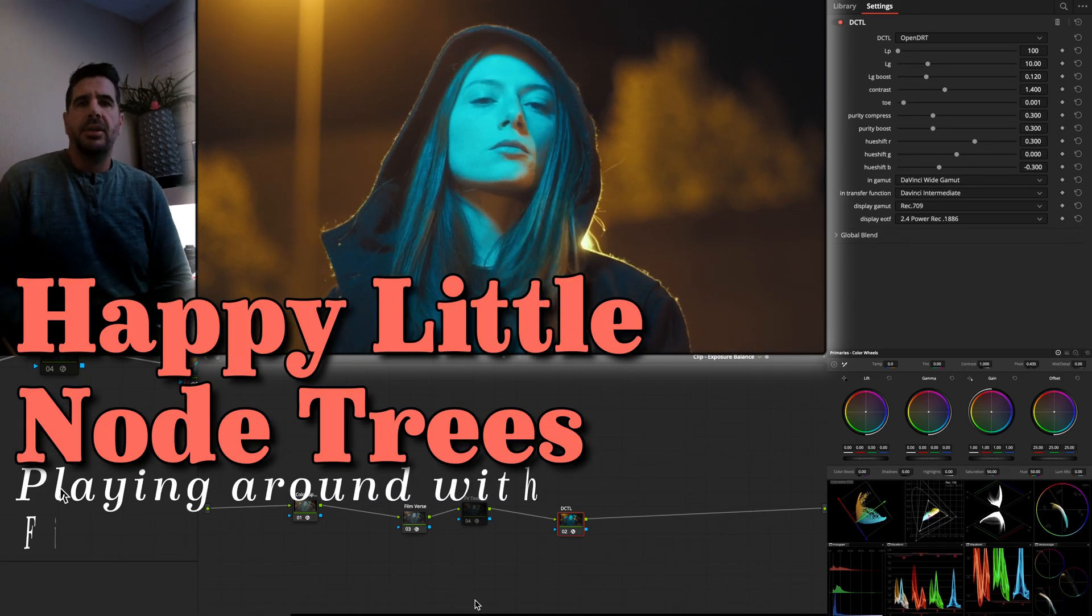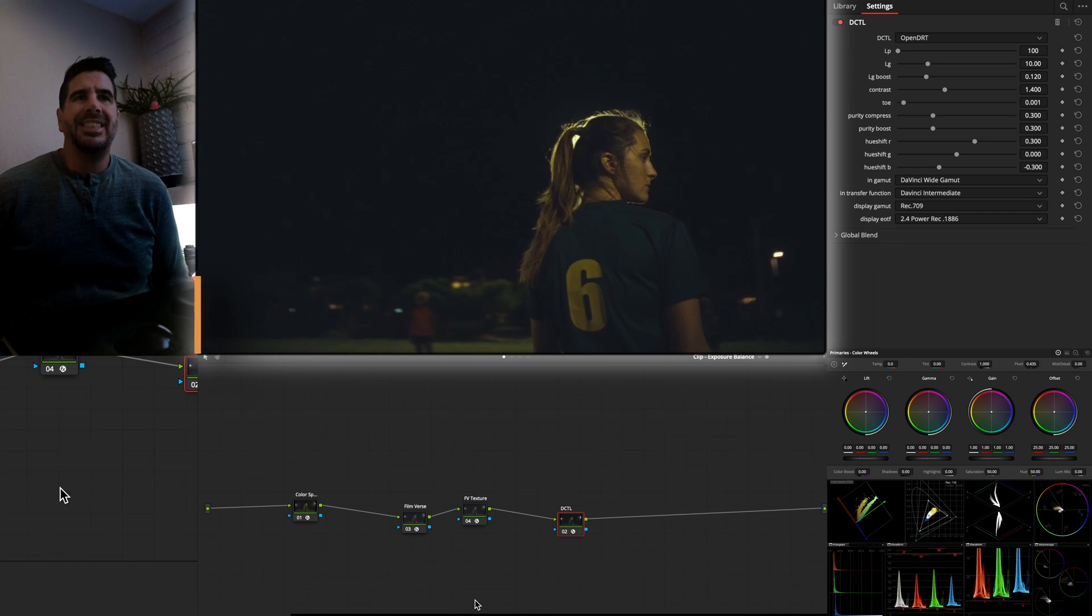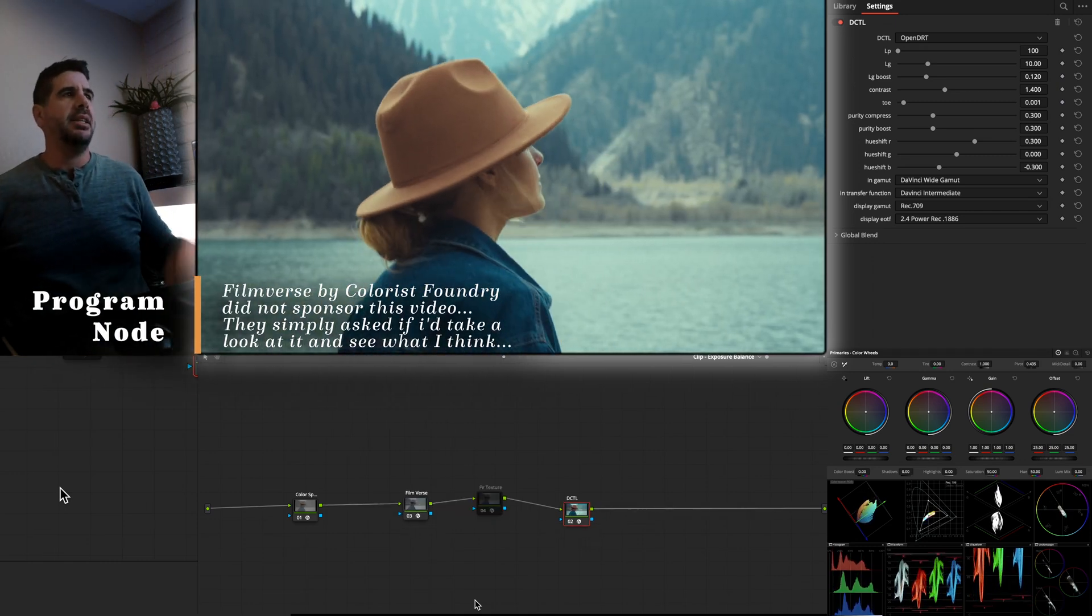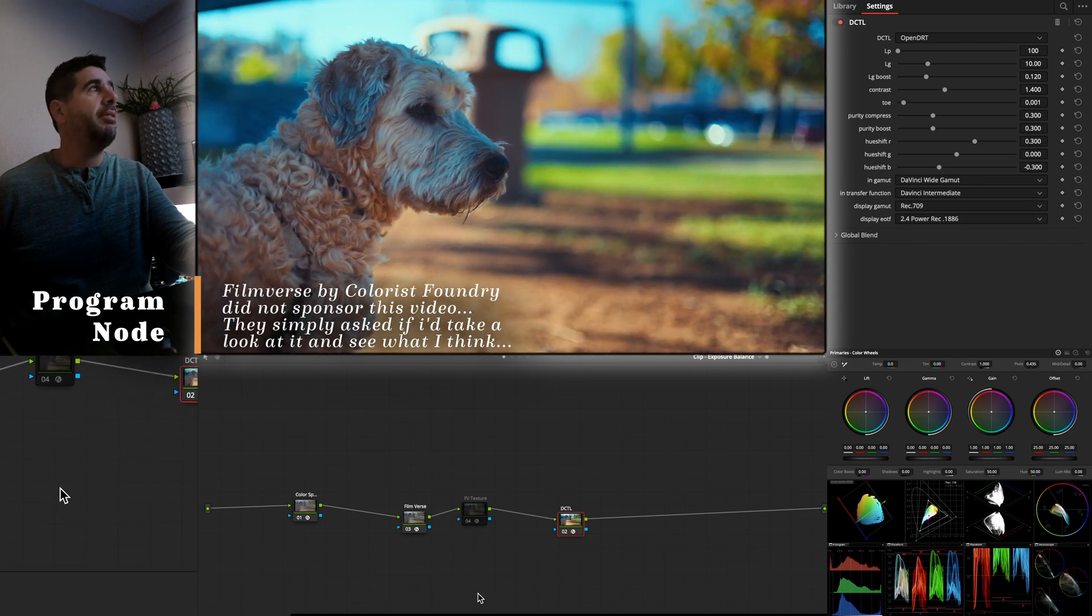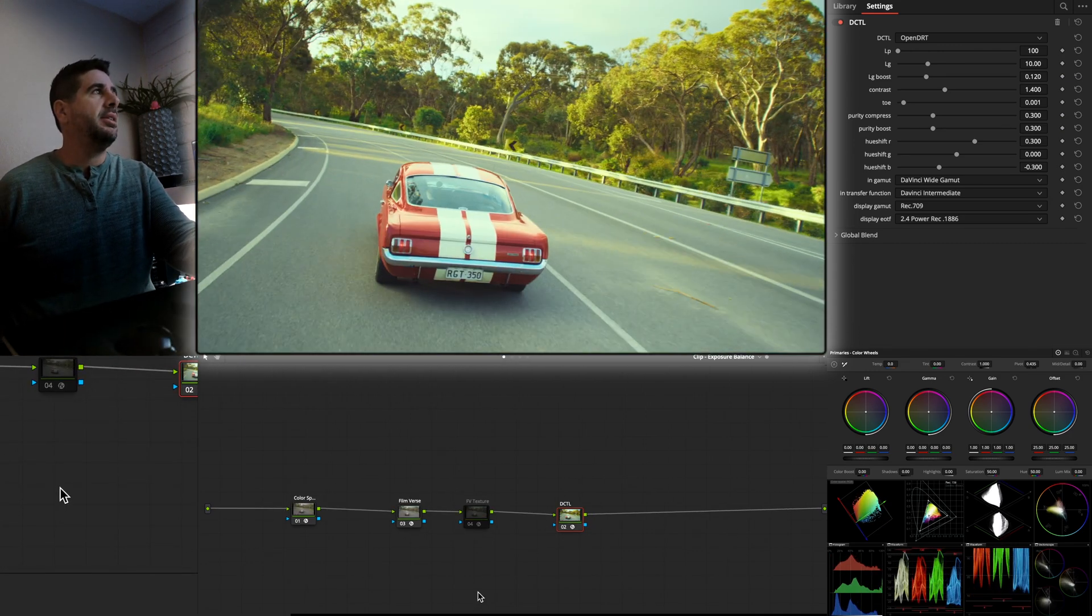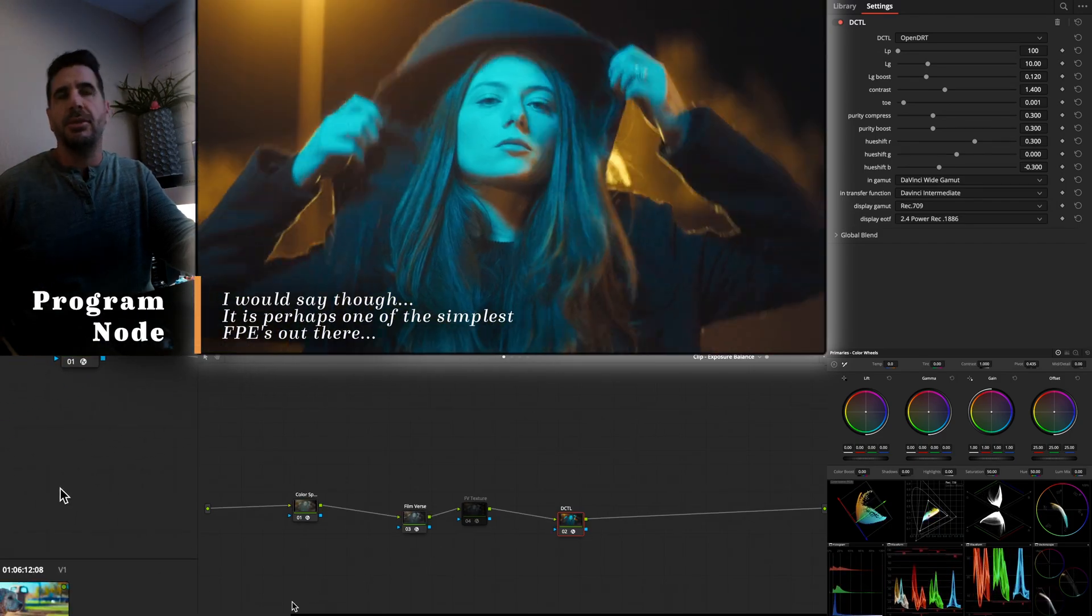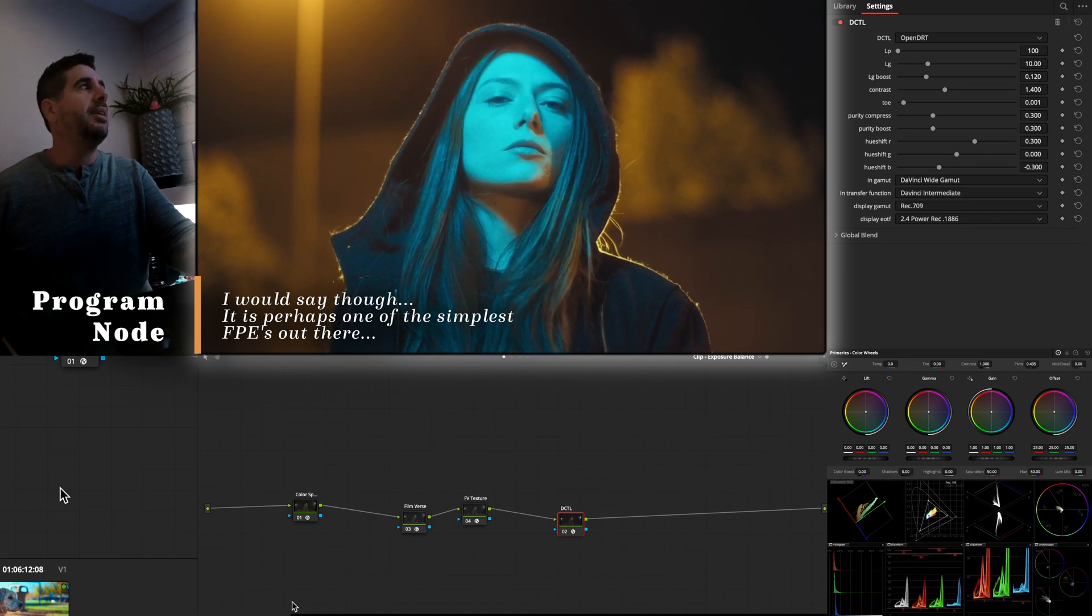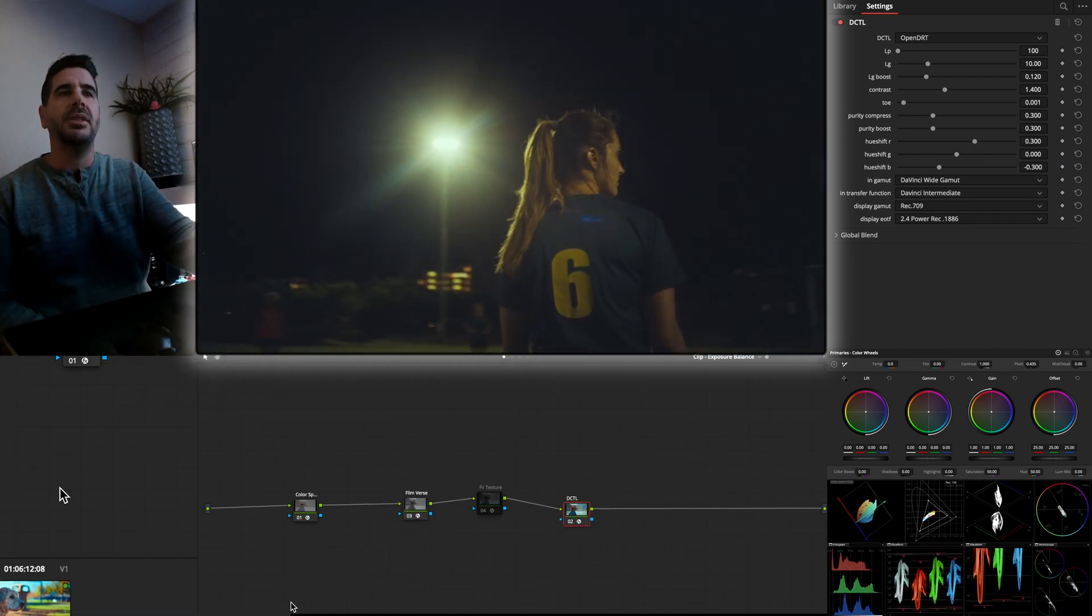Hey, welcome back to Happy Little No Trees. Today we're going to be talking a little bit more about film emulation, particularly the Filmverse DCTL as an option for developing that filmic cinematic look and doing that thing where you make a little happy node tree and transform footage. So I got a couple clips from my Play Around folder for film emulation type stuff.